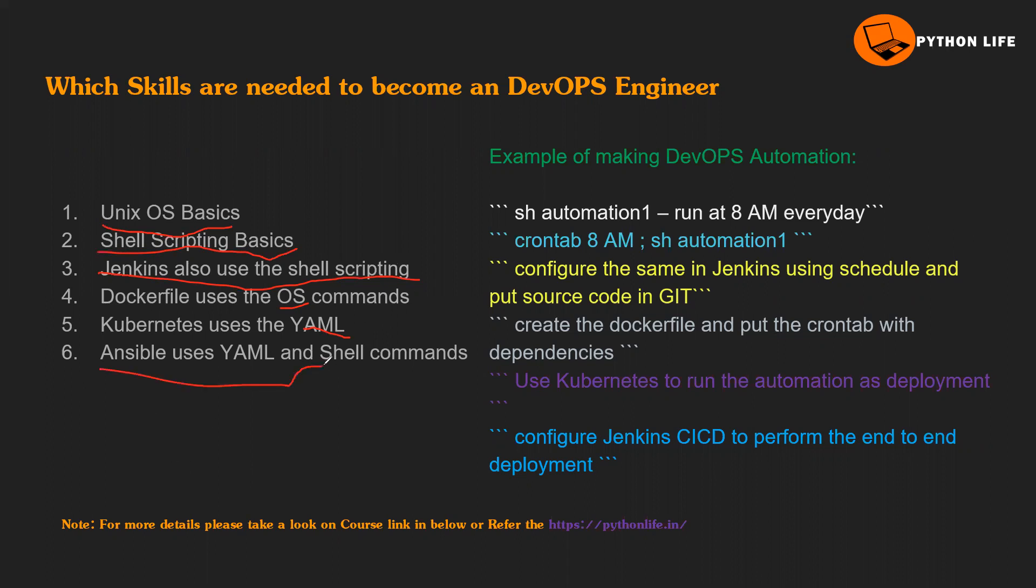Ansible will use YAML and shell commands. Finally, if you want to become a DevOps engineer, all you need is a little bit about shell commands, basic commands.